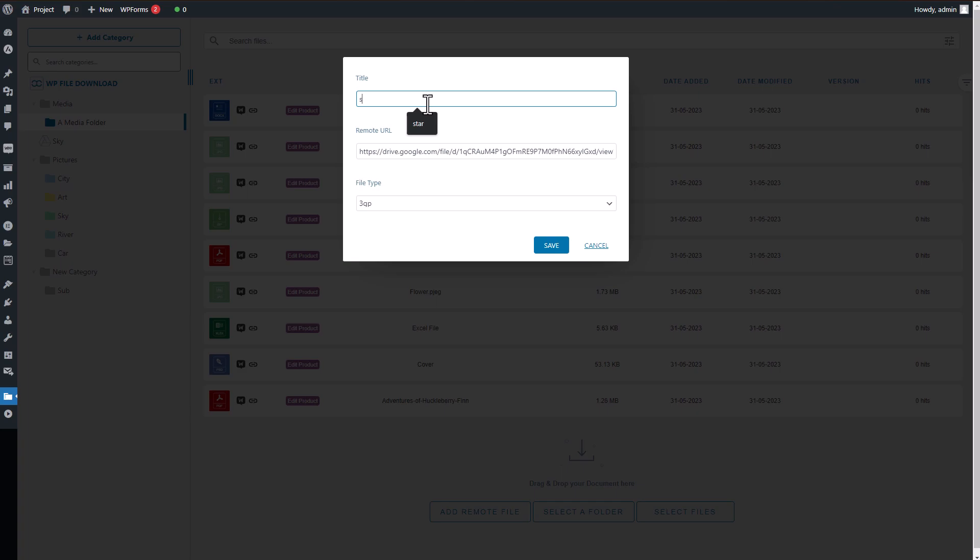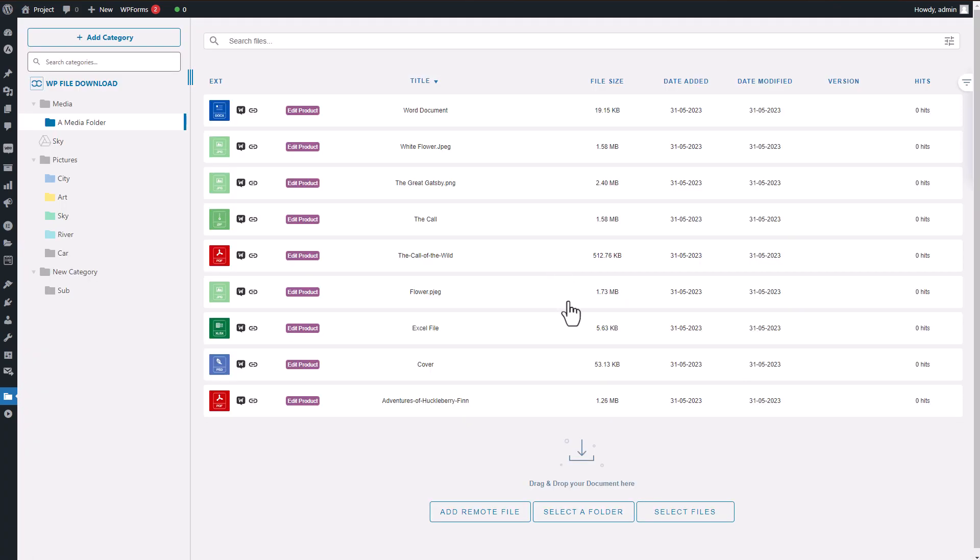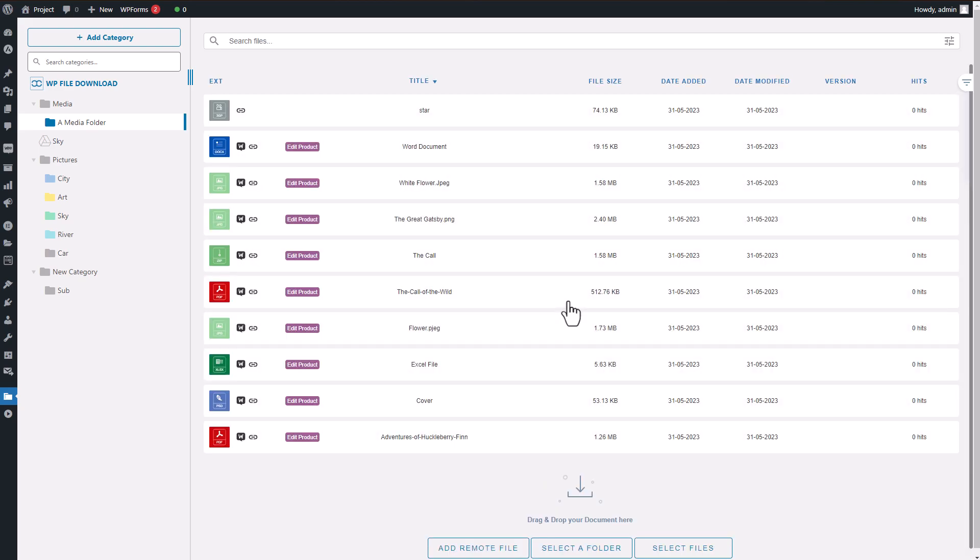Furthermore, you can add remote files as downloadable products to sell. This means that even files not stored on your server can be offered as downloadable files.